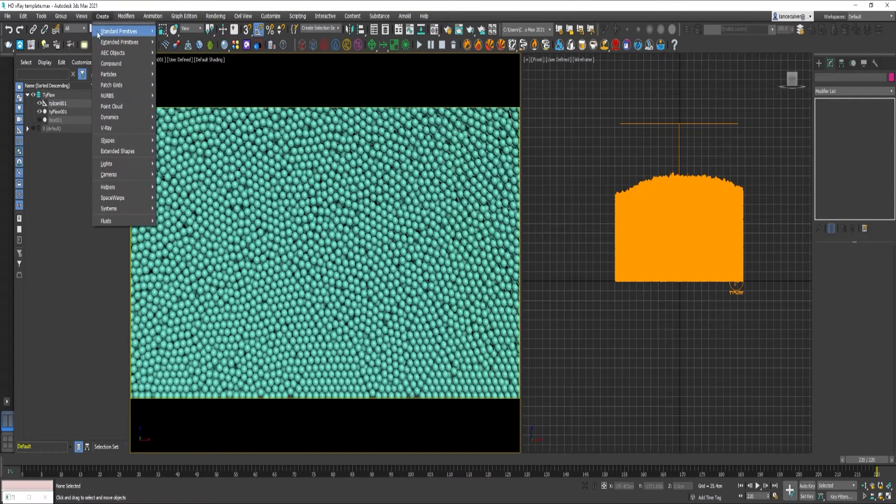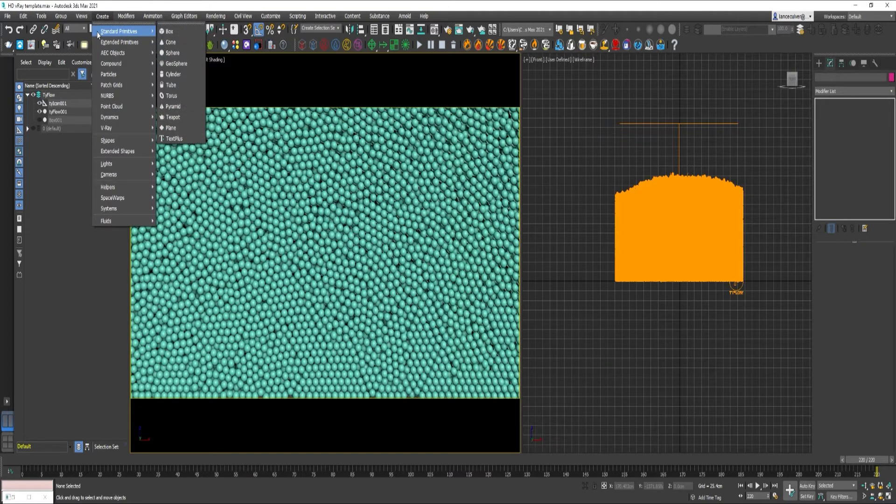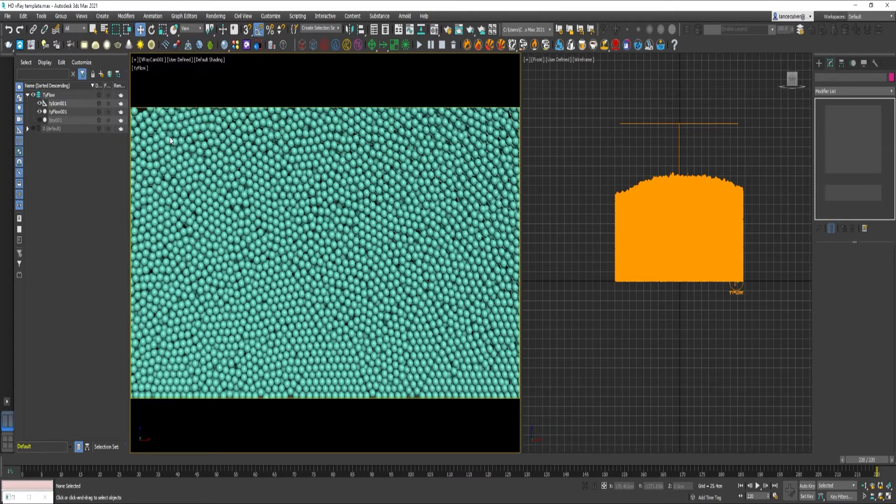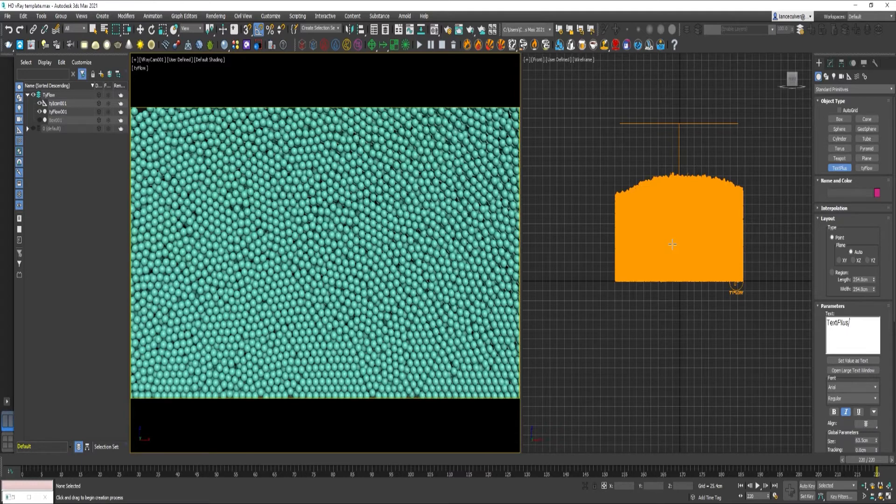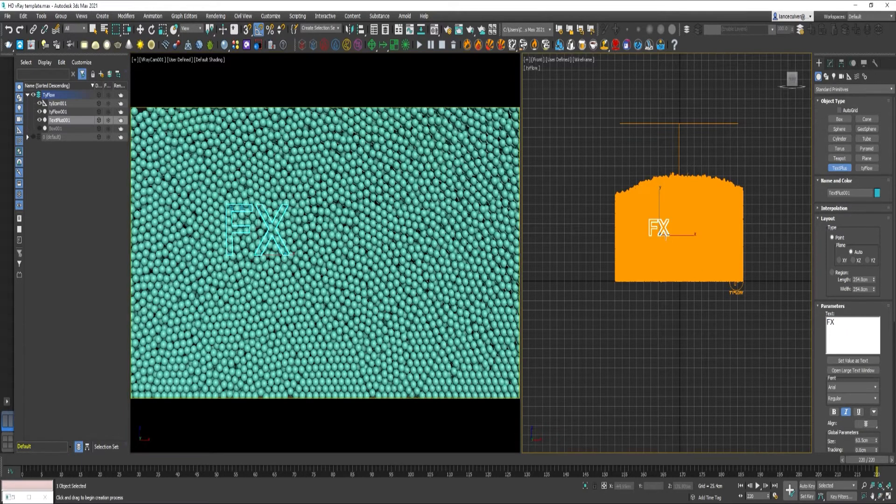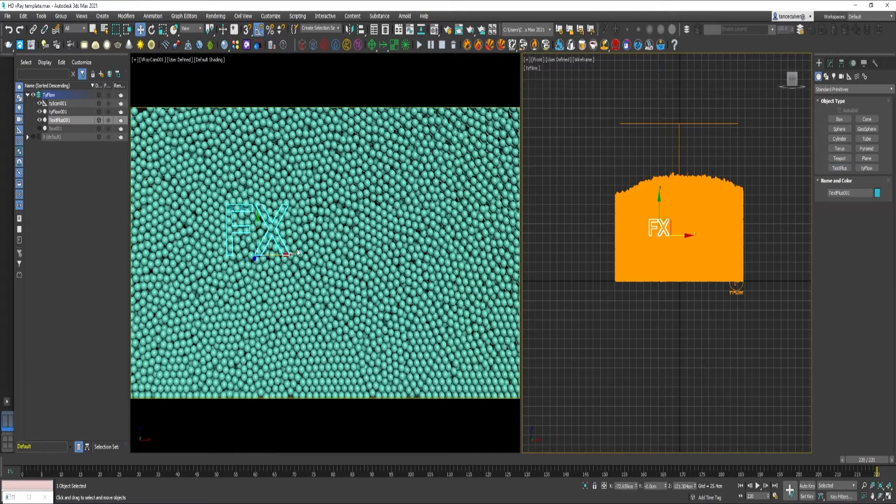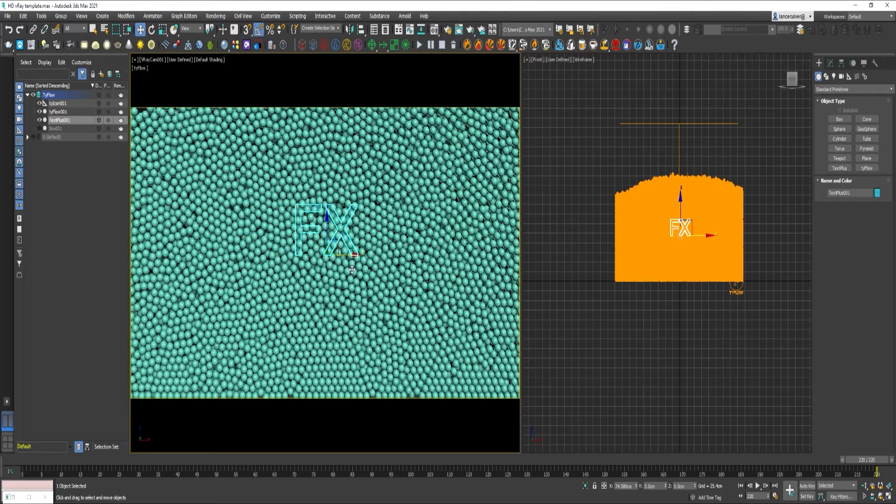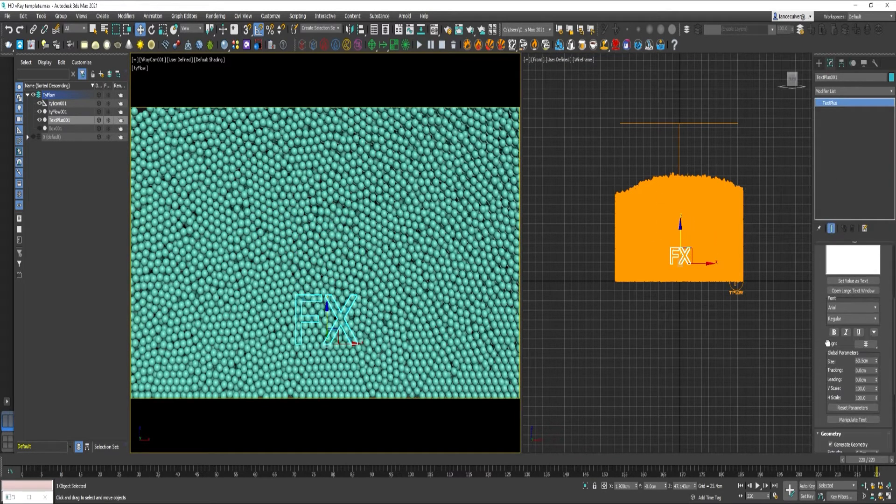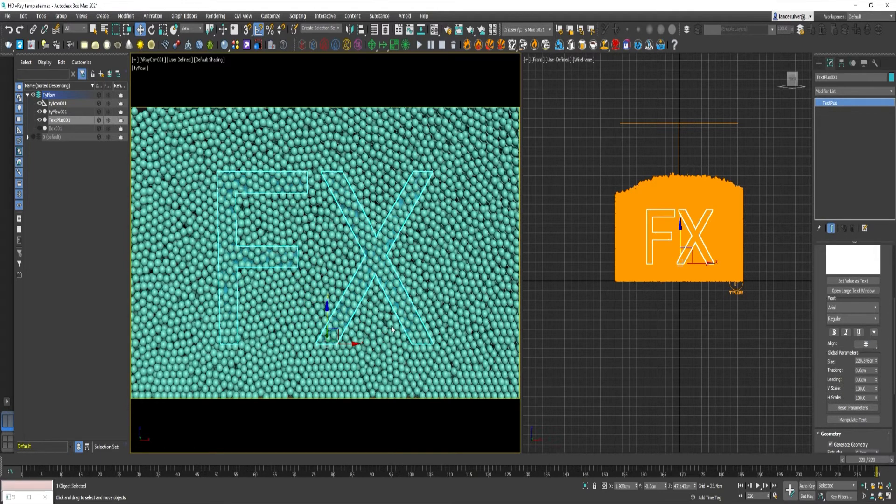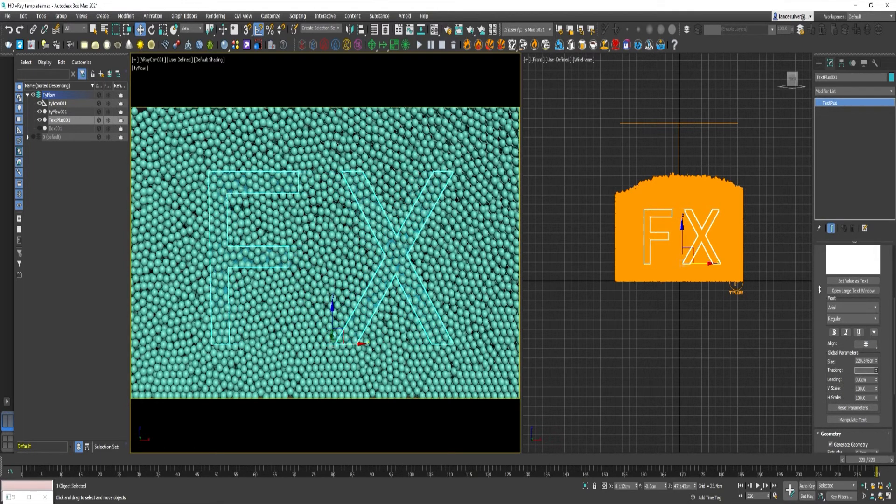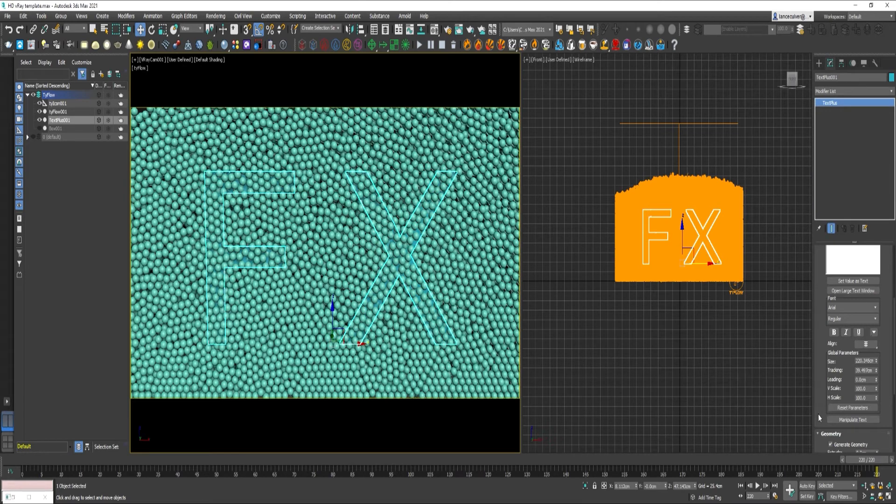Create tab. Go to Standard Primitives. Go down to Text Plus. Increase the Size here a little bit. Separate them some.